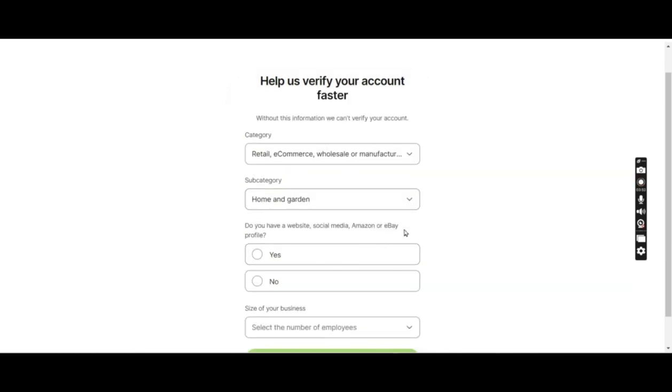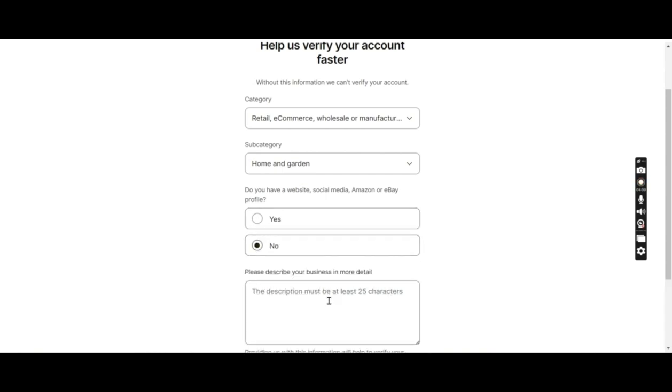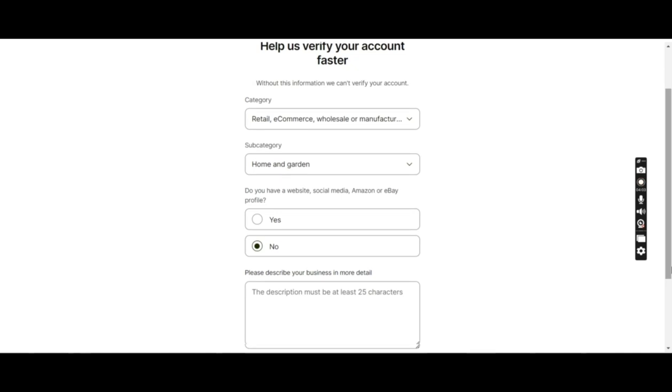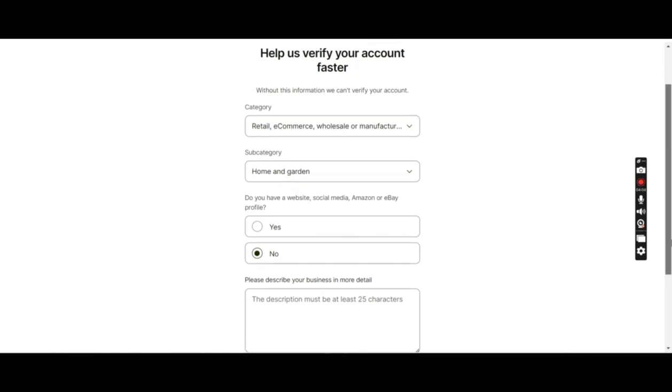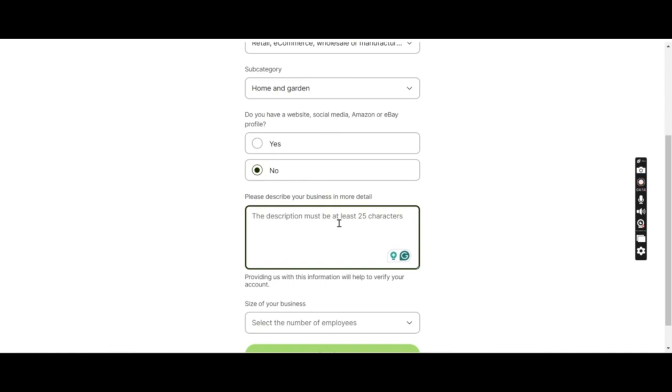Do you have a website, Amazon or eBay profile? They do not have it currently, but if they do I'll say yes. Otherwise no.